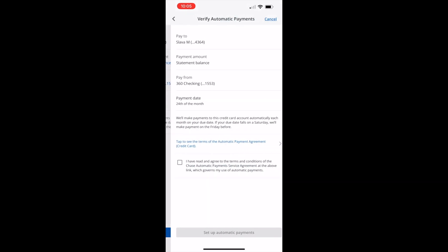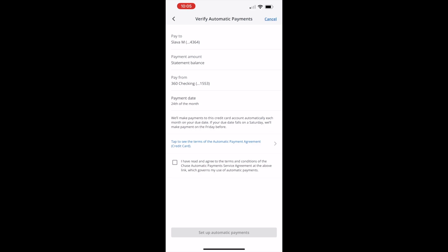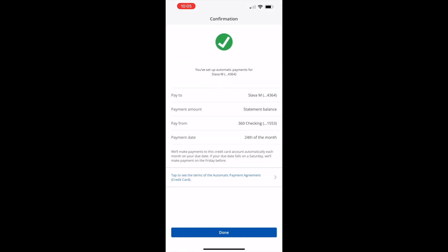Then you must check that you have read and agree to the terms and conditions. Tap on the blue button Setup automatic payments. Next you can see confirmation that AutoPay is set up.